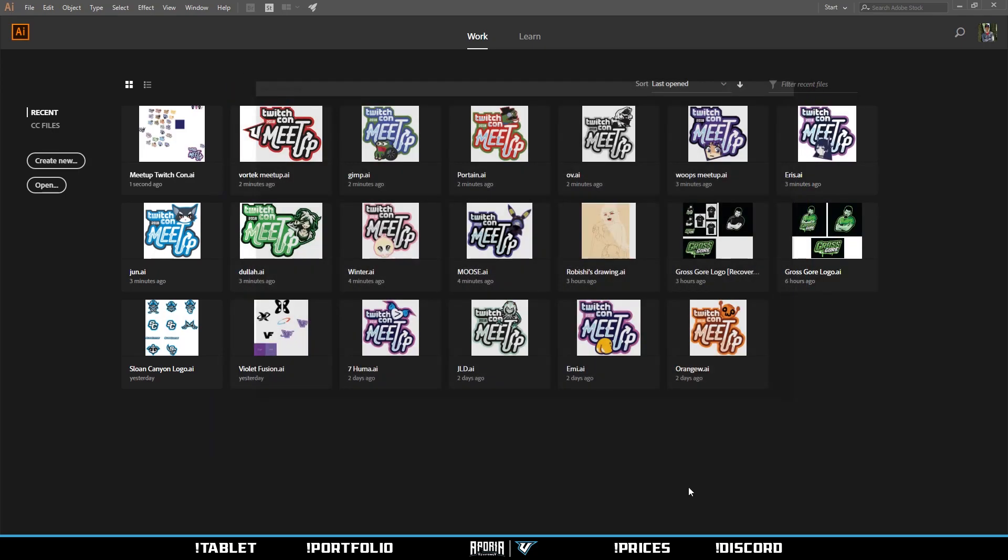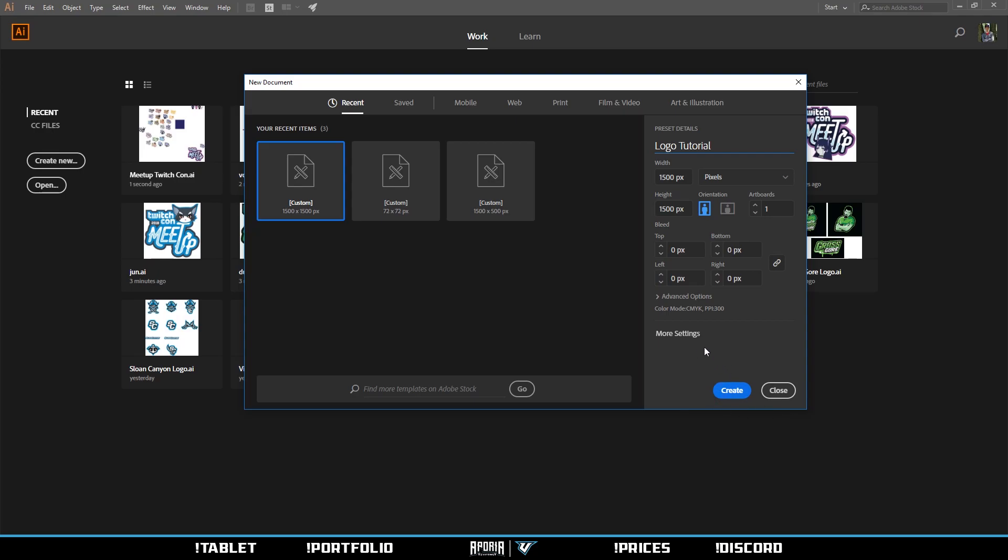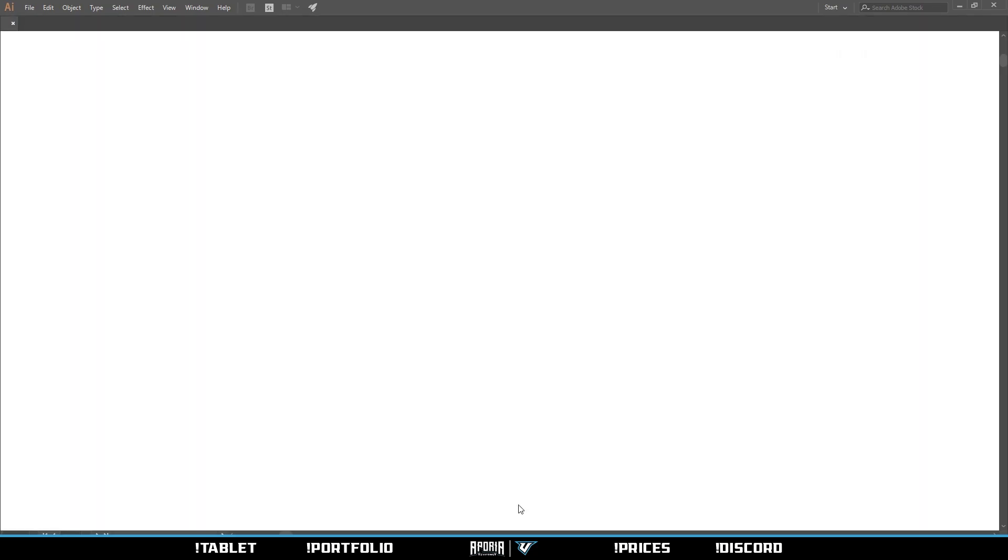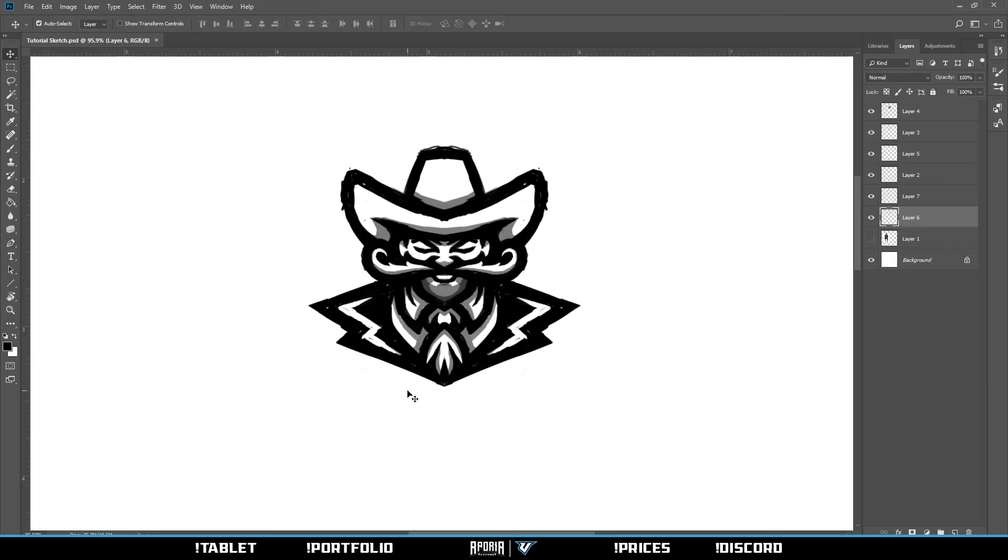Once you get into Adobe Illustrator, create new, name it whatever you want. I usually go 1500 by 1500. It doesn't really matter since in Illustrator you can make things as big or as small as you want and it won't lose quality.